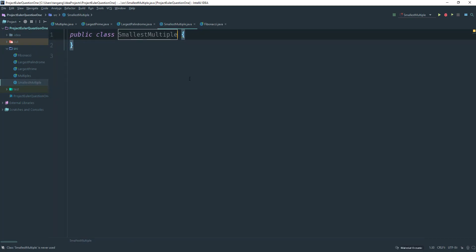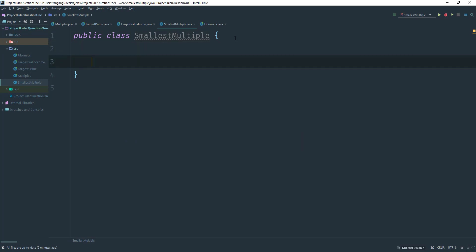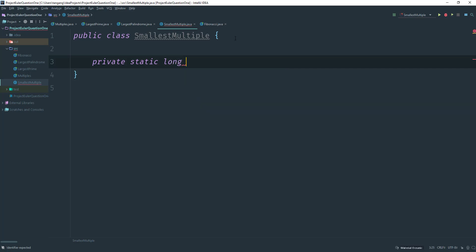So now that we have that, let's go ahead and create a method like always. So this is gonna be a long because we need to return that value. And I'm just gonna call this smallest multiple.